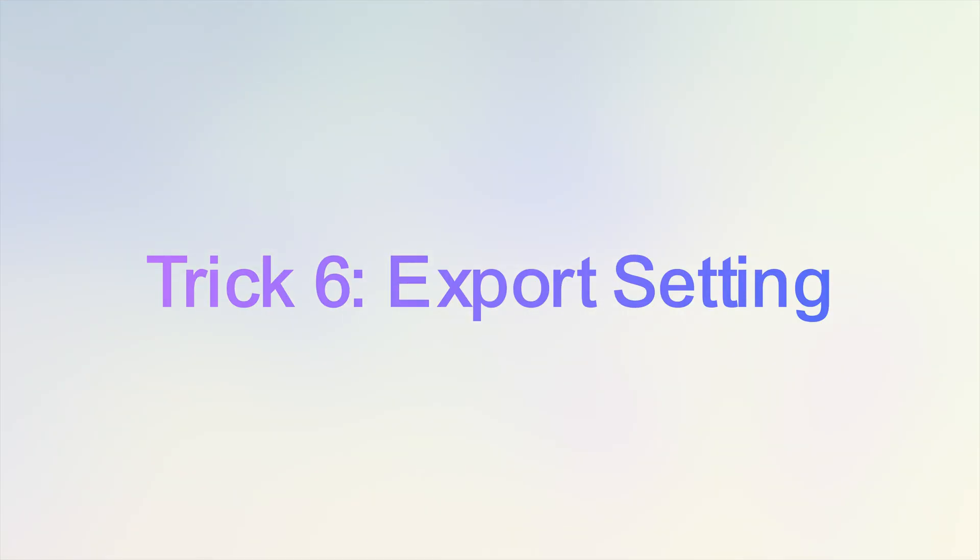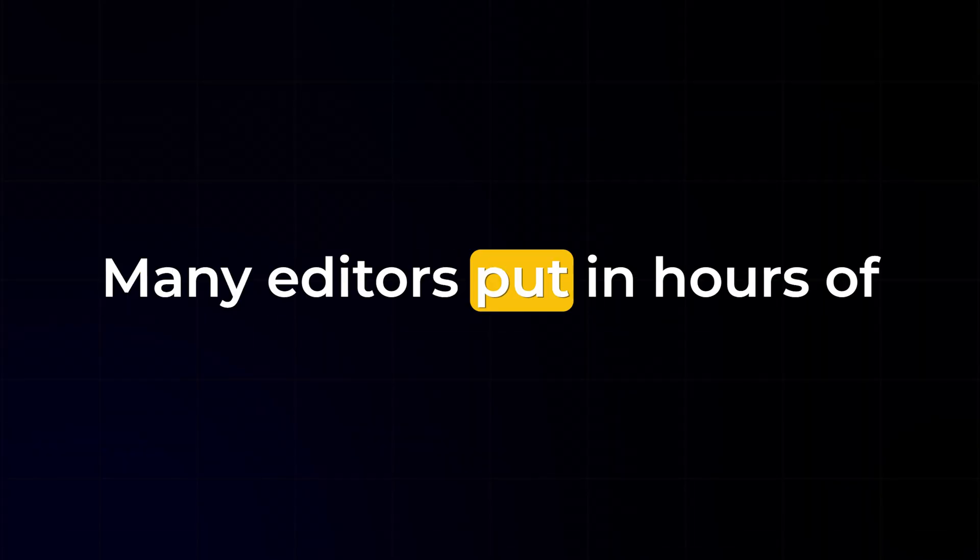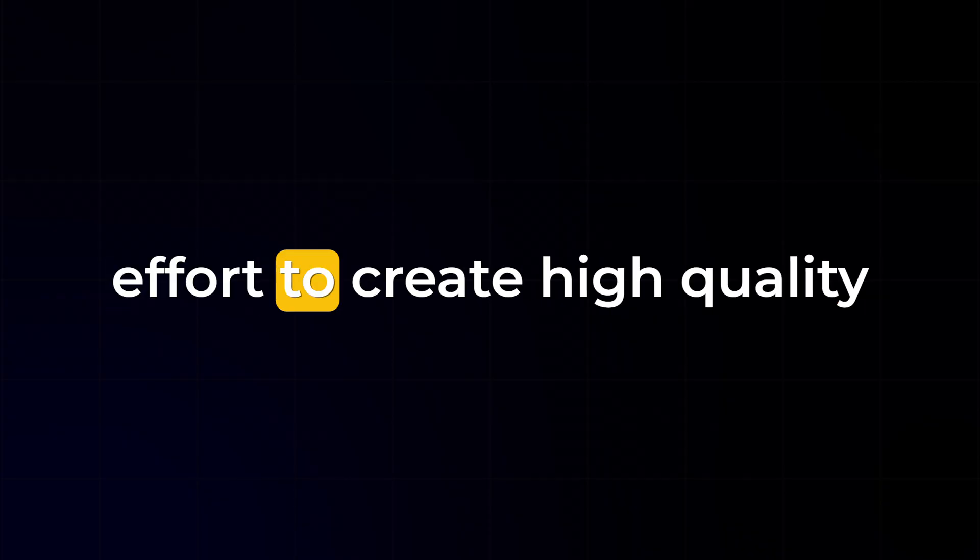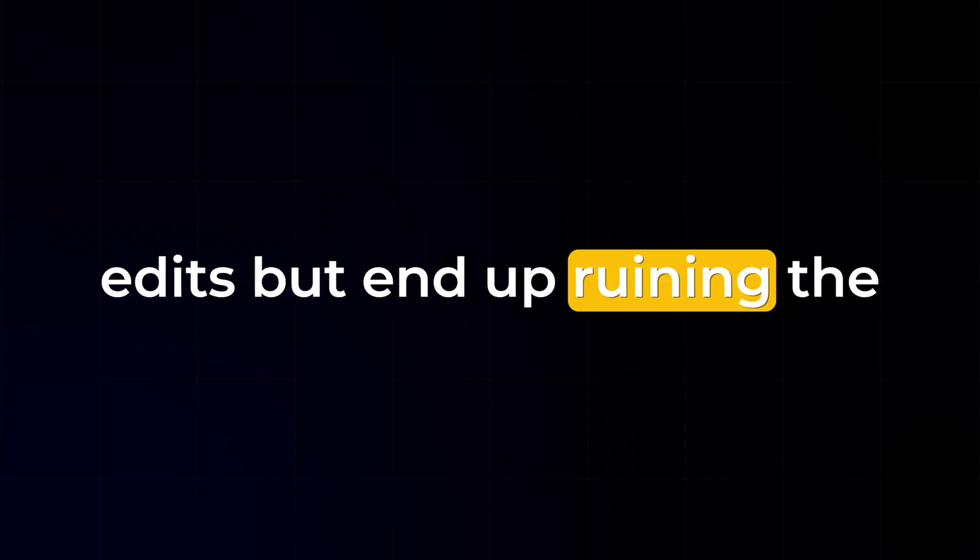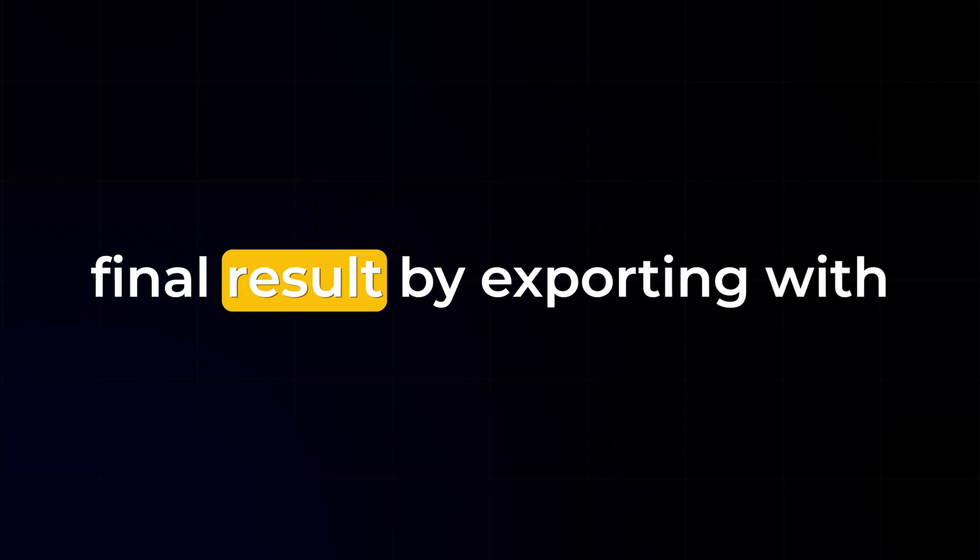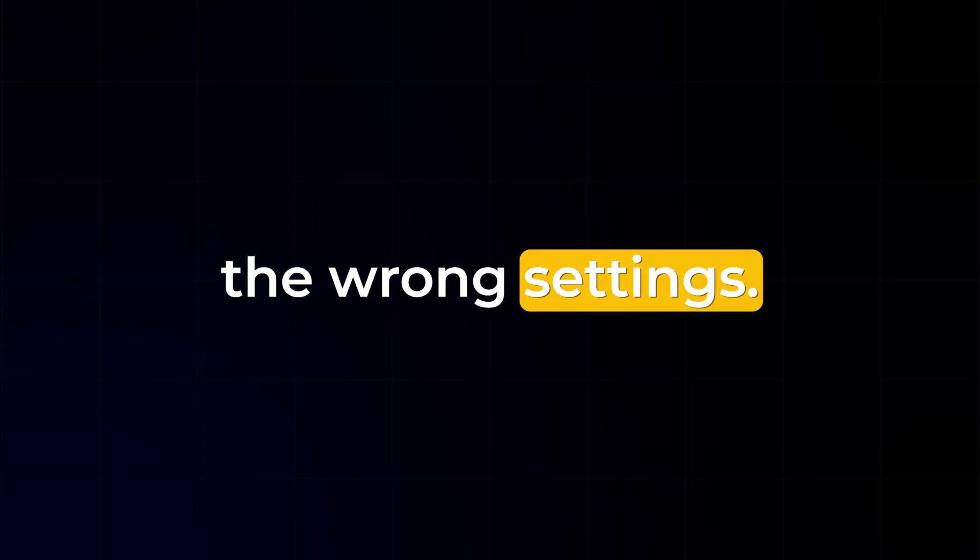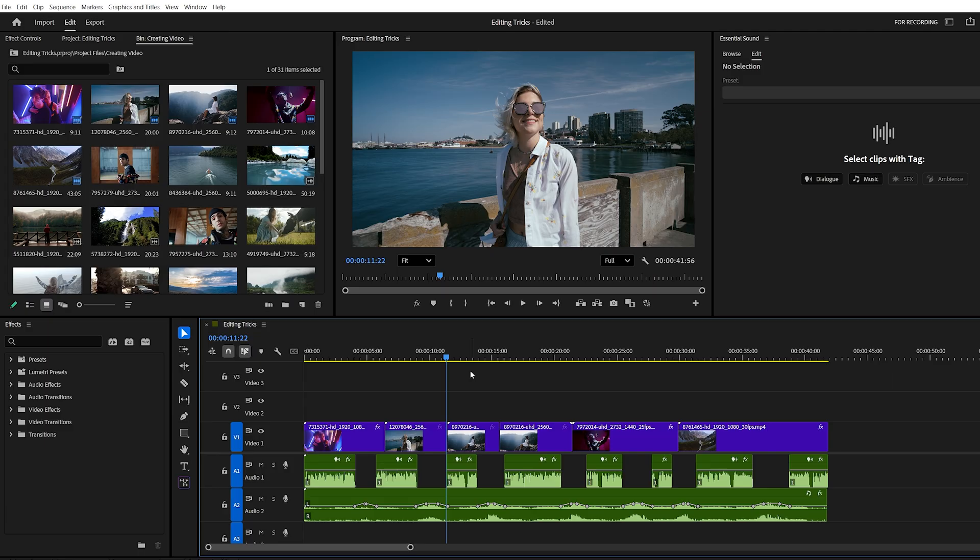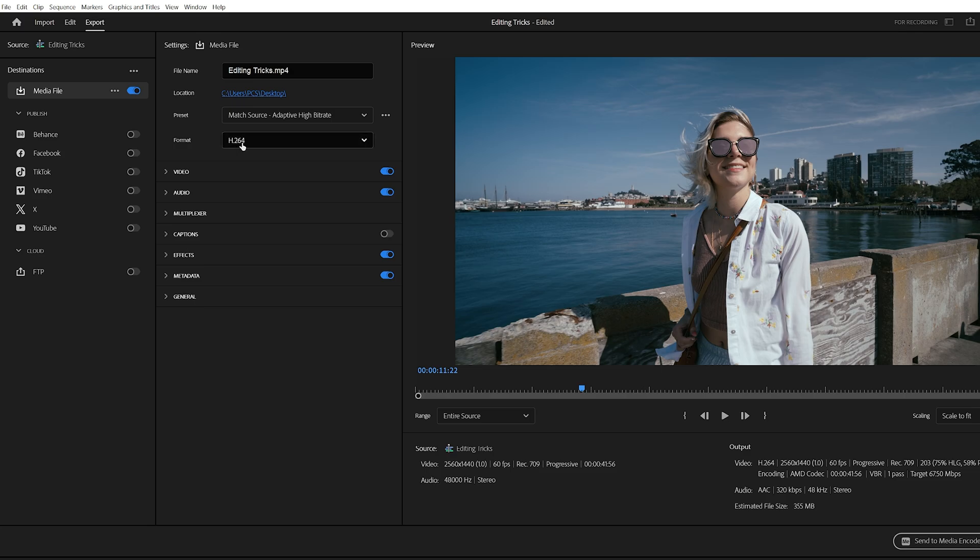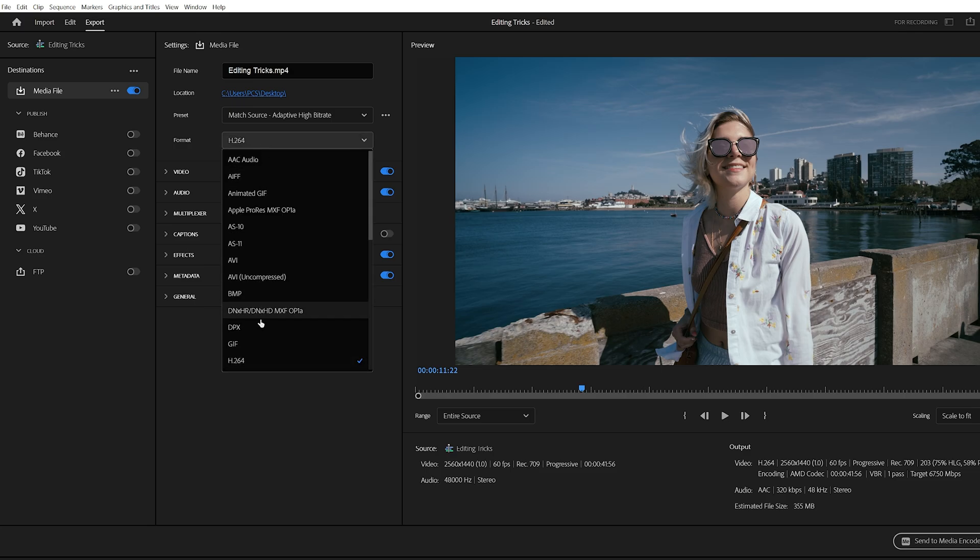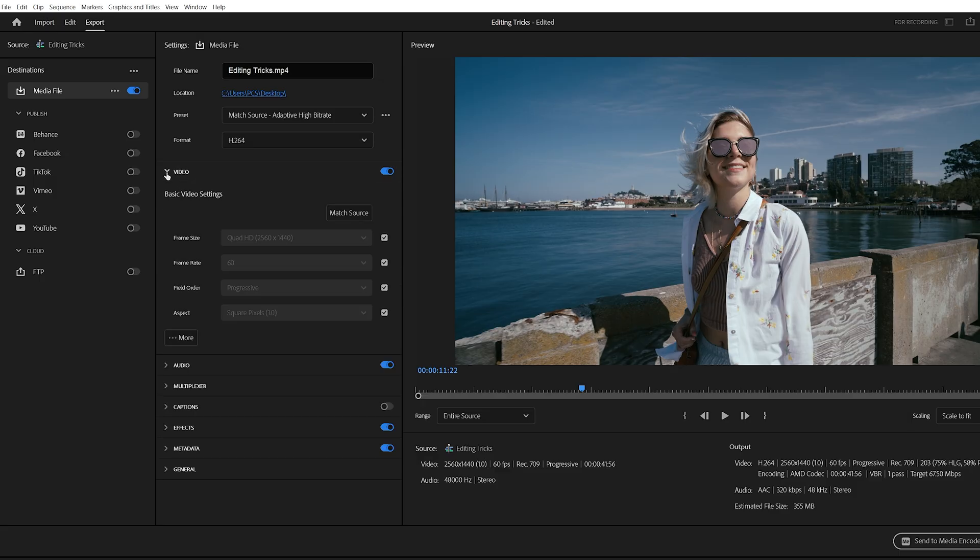Trick number six, export settings. Many editors put in hours of effort to create high quality edits but end up ruining the final result by exporting with the wrong settings. To make sure your video looks just as good after export, here's what you need to do. Go to the export panel. First, name your file and choose the location where you want to save it. Next, for format, always choose H.264. This is one of the most reliable formats for both quality and file size. Now, expand the video tab.